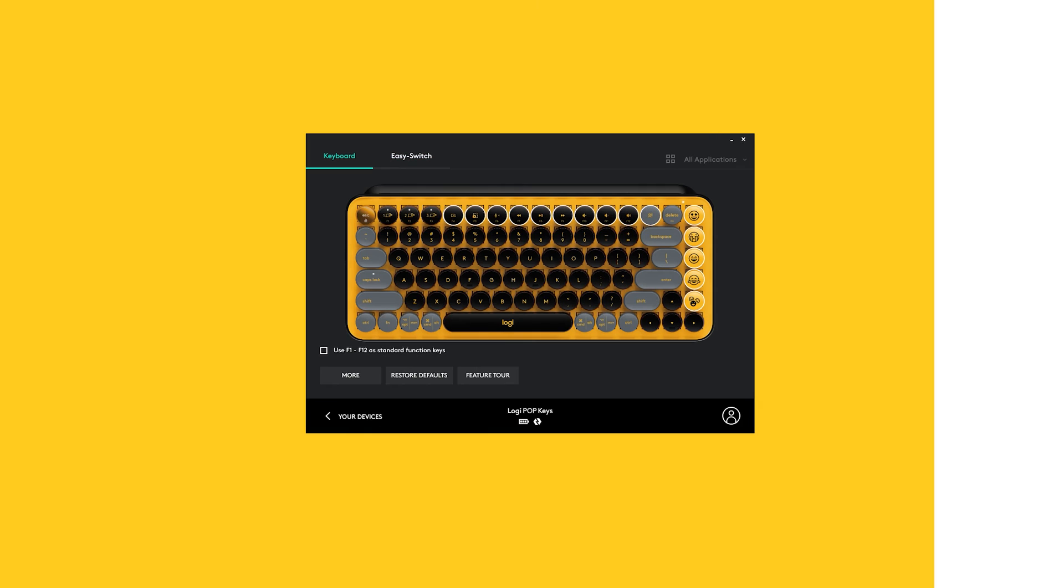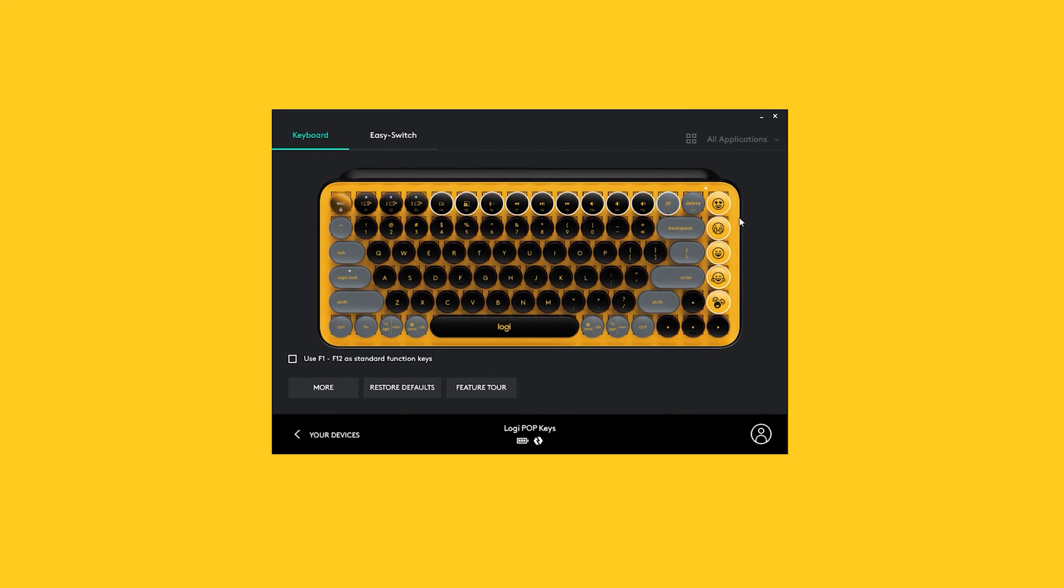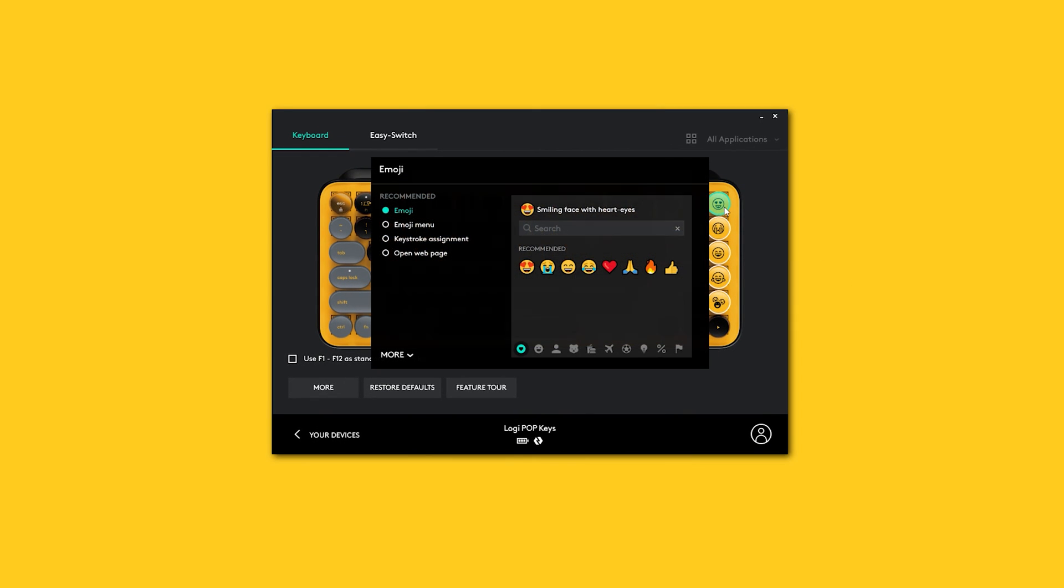To activate the new emoji, go to Logitech Options, click on the recently swapped keycap, and select the corresponding emoji.